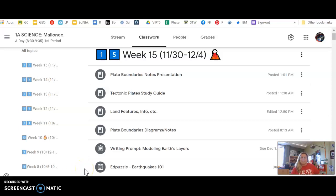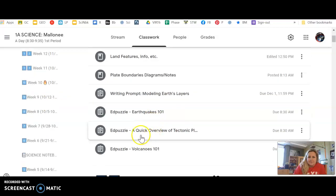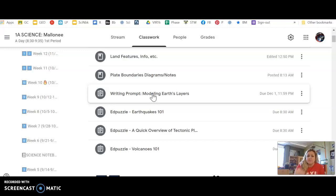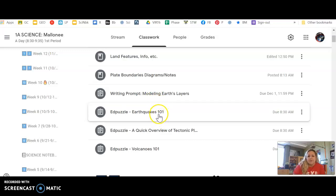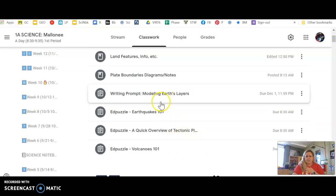Hey guys, welcome to week 15. I'm sorry I didn't put out a video for Monday, Tuesday — I was still gone for my knee surgery. But it was the writing prompt, as you see here, and some EdPuzzles. With the writing prompt, if you pulled up your file for your project, you kind of already have a rough draft with your different boxes you filled in about what you used and why. And you've got a couple of EdPuzzles on earthquakes, volcanoes, and a little bit on tectonic plates overview. So watch those for me.